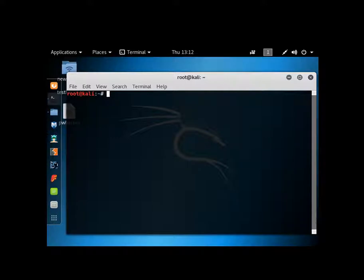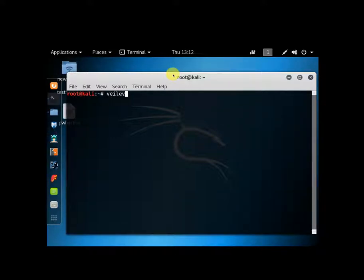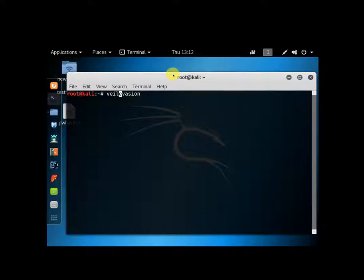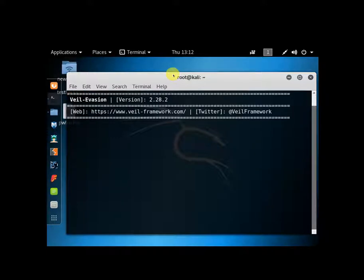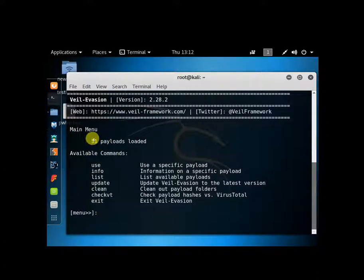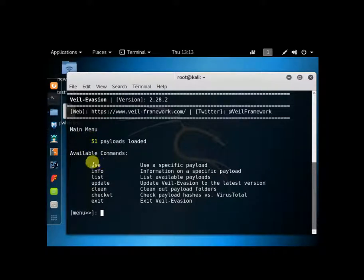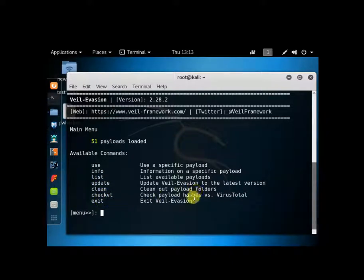First off, we're going to go into our Kali box and open up a terminal. And you're just going to type in Veil Evasion. Not like that. There actually is a dash in the middle. Okay, once you get there, it's going to tell you right here your payloads loaded. As of this date, it is 51. This just tells you pretty much how to use the program.